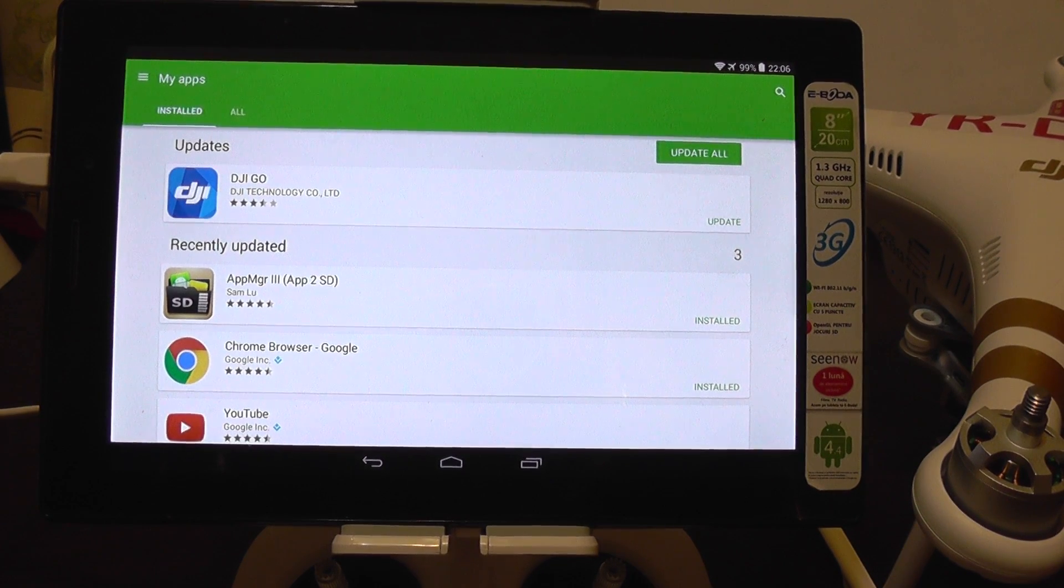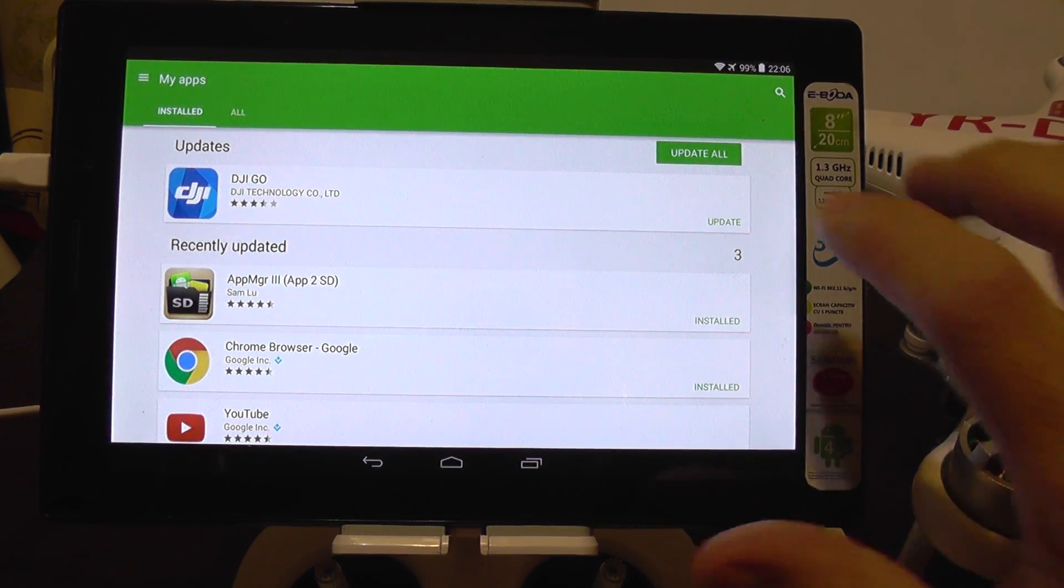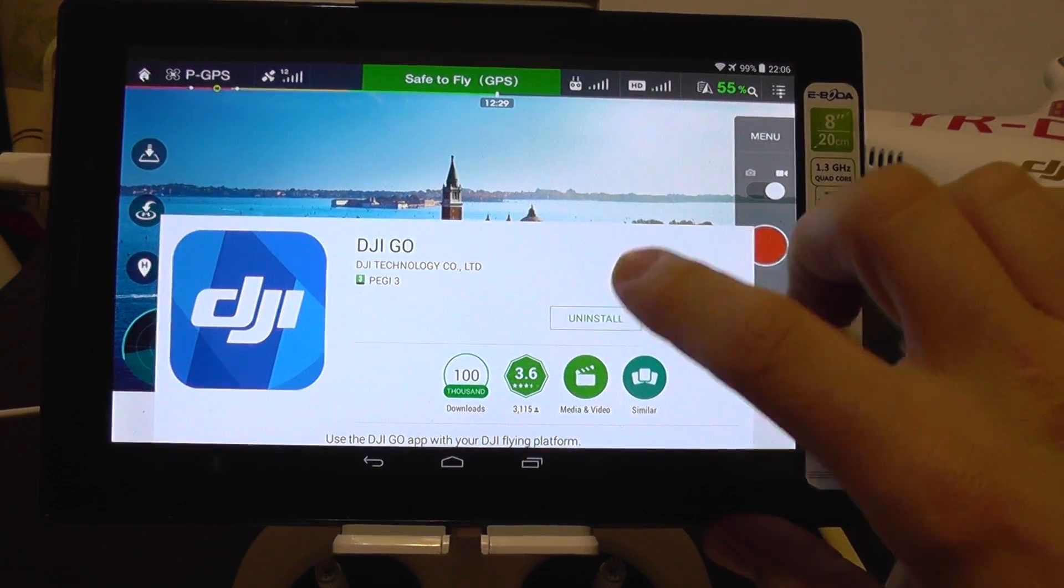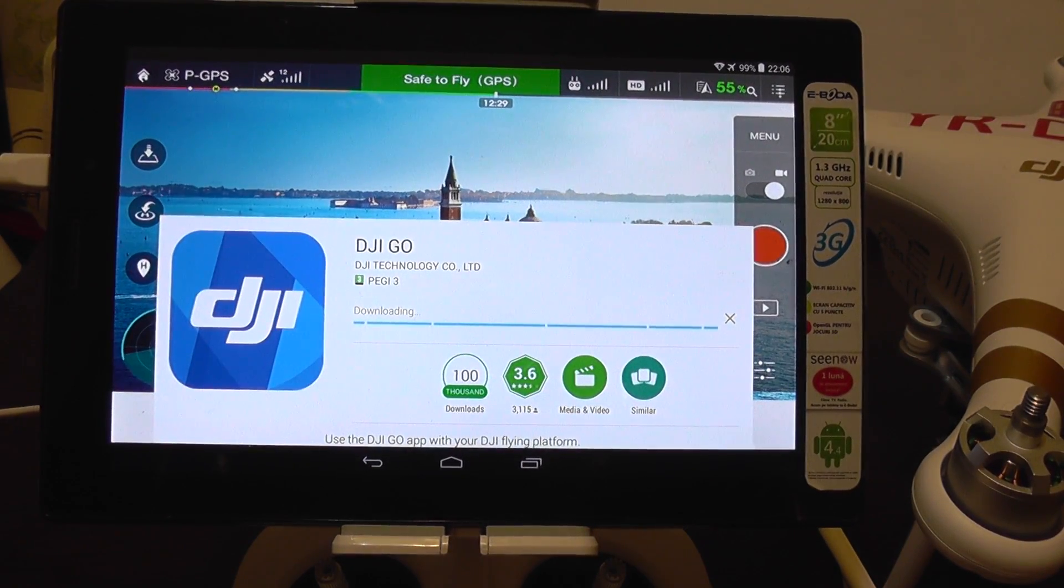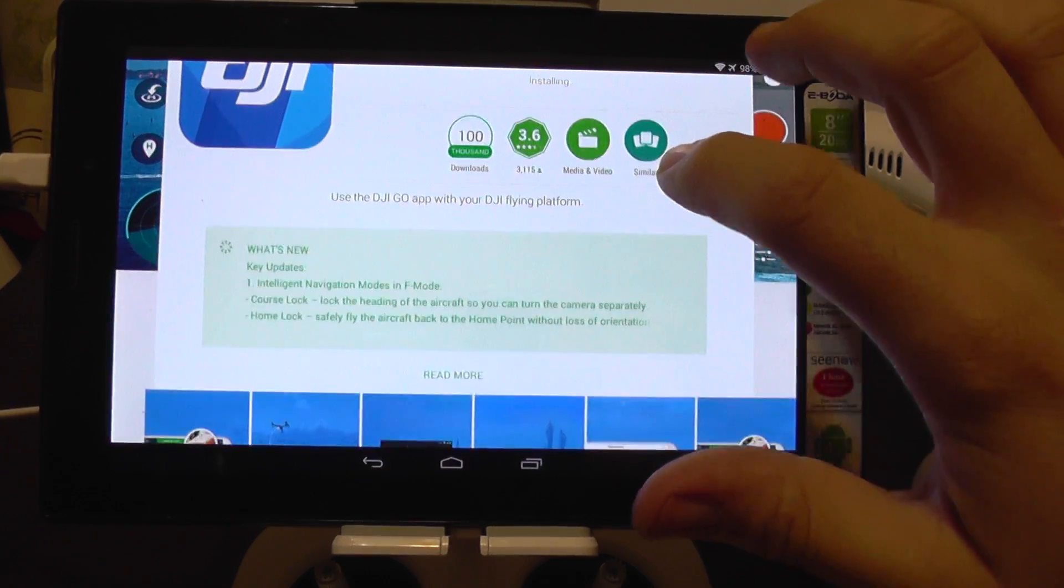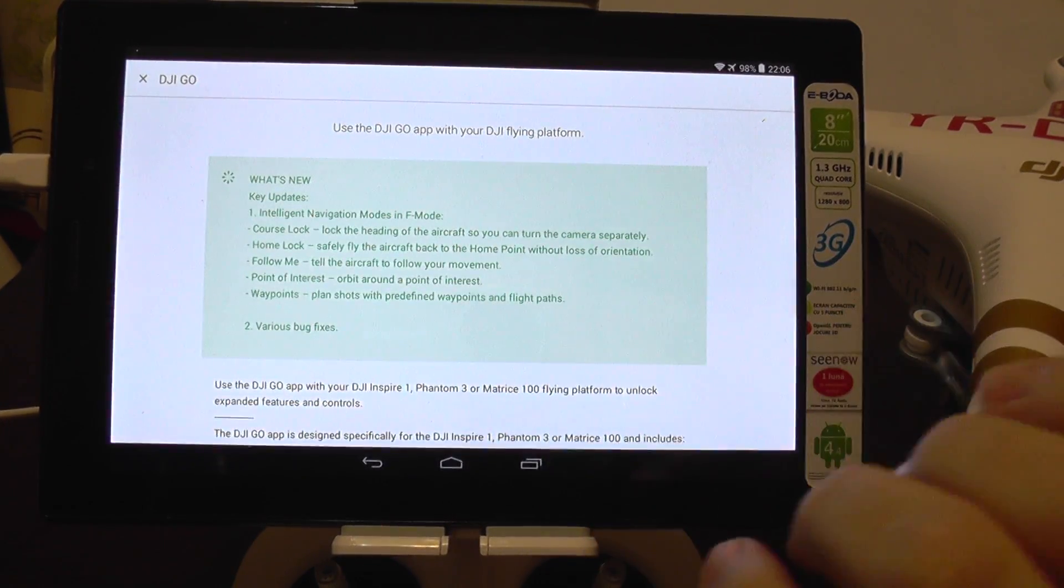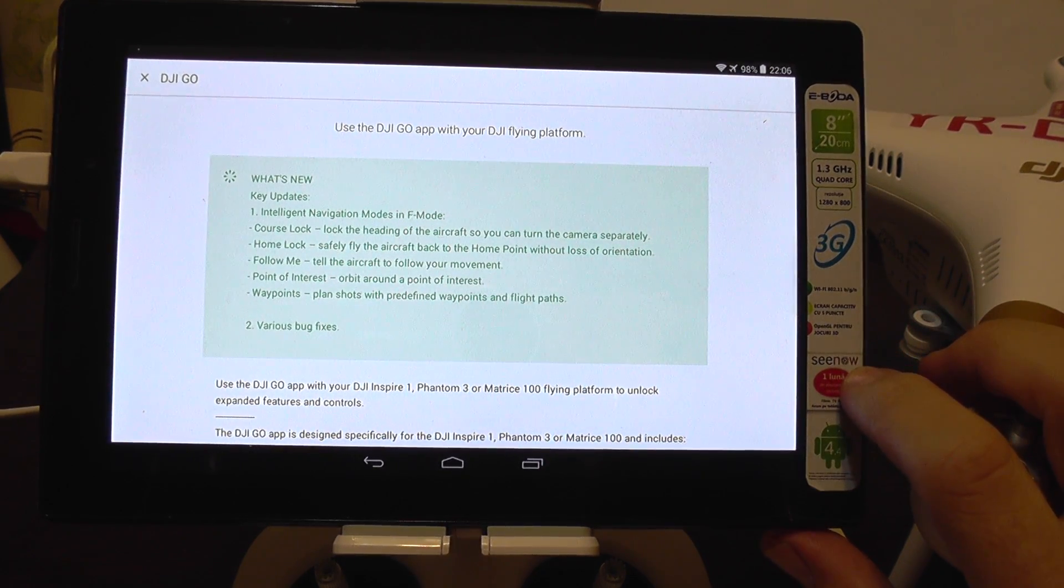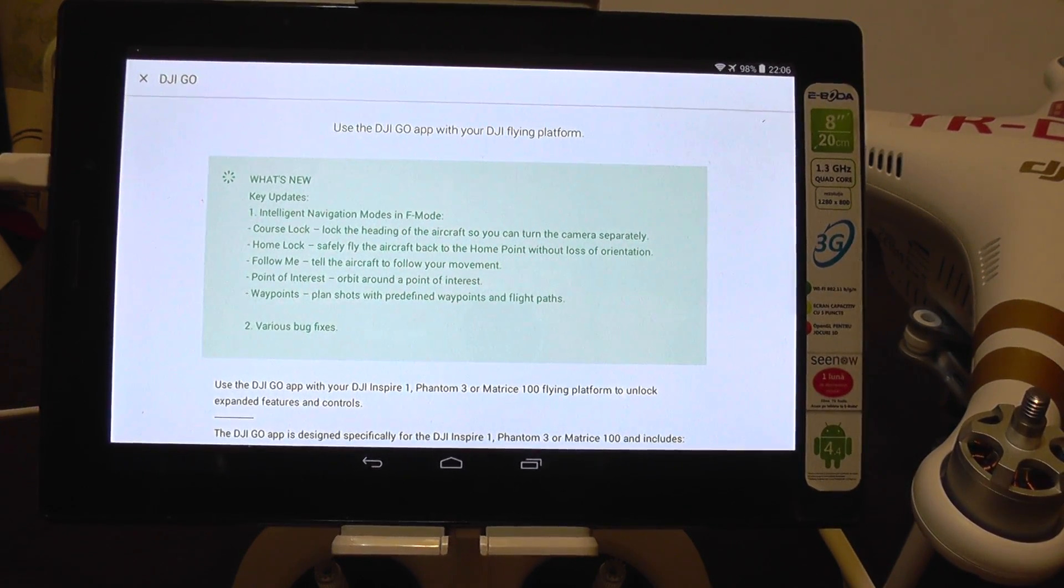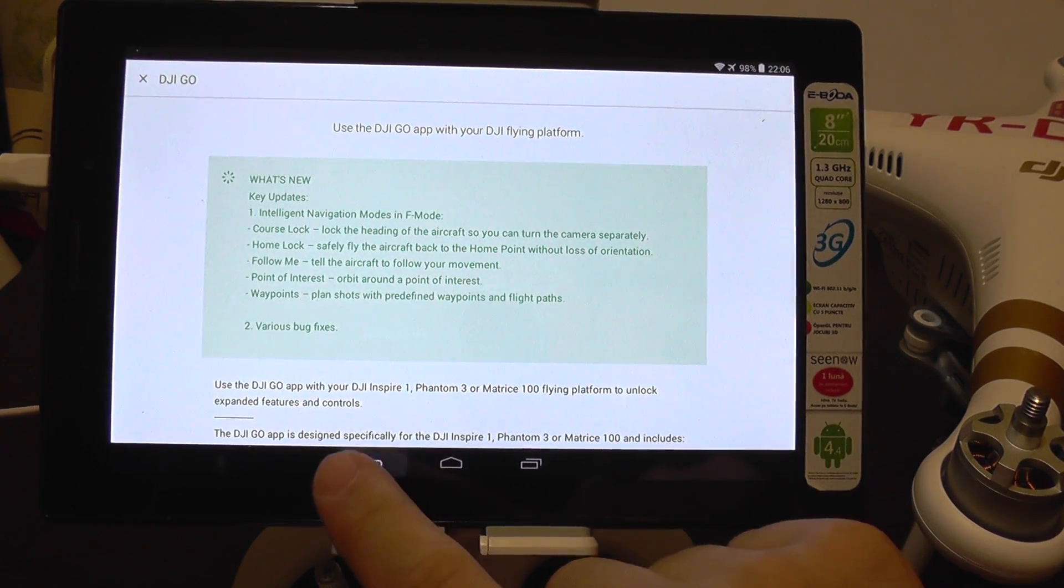To access the new functions like point of interest or orbit or waypoints, you need to update the DJI Go application. You can see that on the market you have an option to update it. We are going to update it now. This one actually brings the new functions. You can see here intelligent navigation mode in F mode, course lock, home lock and so on, points of interest and follow me. Of course if you have a tablet with the GPS function you can use it as a home beacon for your aircraft and it will follow you. Okay, the update is done.